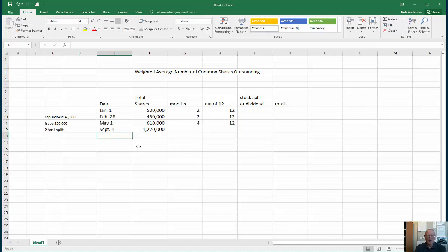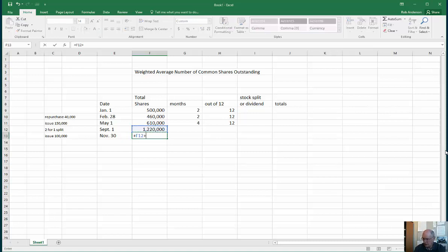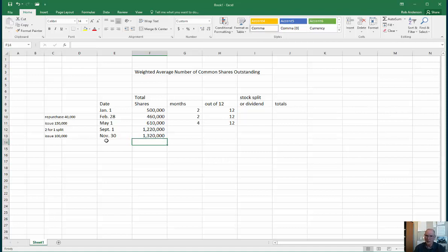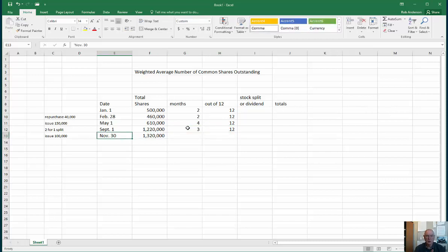On November 30th we issue 100,000 more shares, bringing us to 1,320,000. For how many months did we have 1,220,000 shares? All of September, October, and November — three months out of 12. There were no more share transactions, so from the end of November to the end of December is one month out of 12.